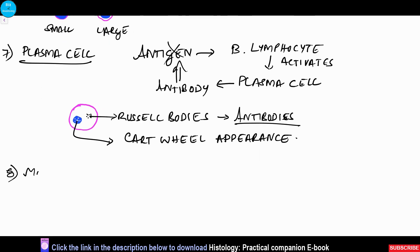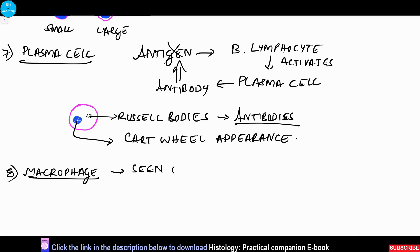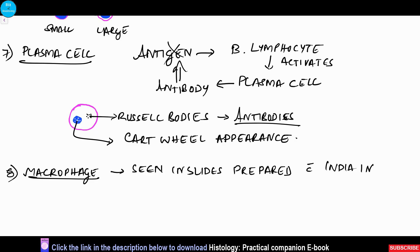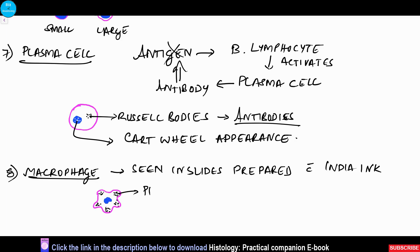Then we have macrophages. They are not easily identified in regular slides. In regular slides they can be demonstrated with an India ink preparation, where the macrophage phagocytoses the India ink. It is a large cell with a central nucleus and peripheral processes which are filled with foreign material, or in this slide preparation, the India ink.